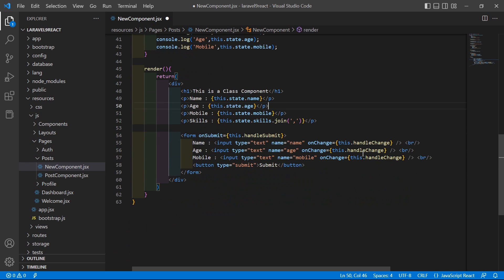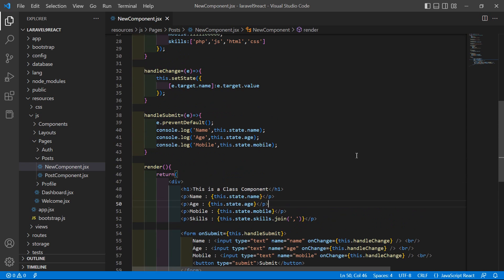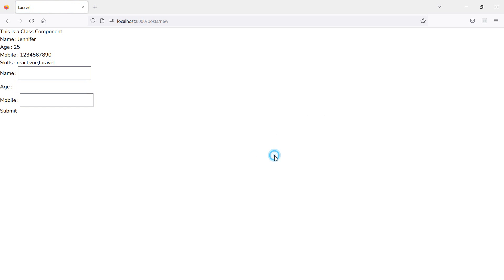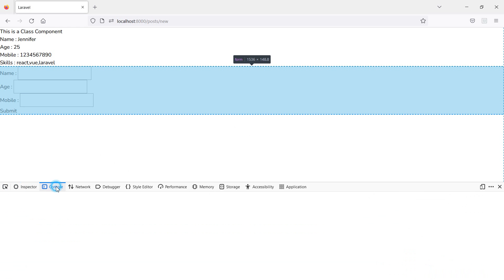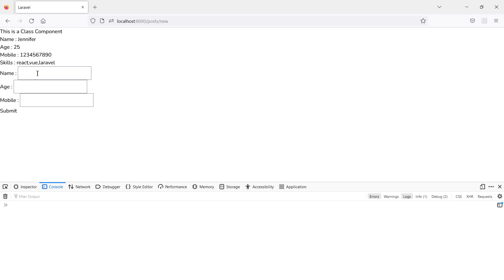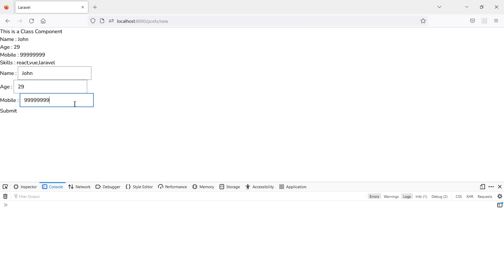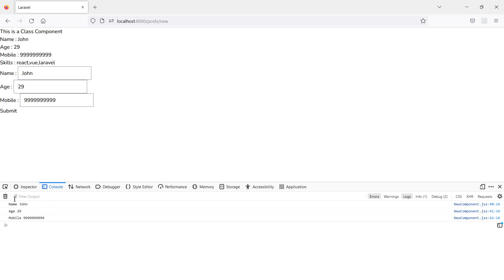Switch to the browser. Right-click and click Inspect, then click on the Console tab. Enter the name 'John', age '29', and a mobile number. Now click Submit and you can see on the console: name John, age 29, and the mobile number.